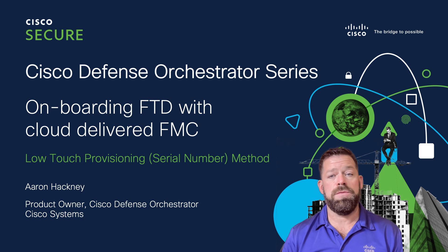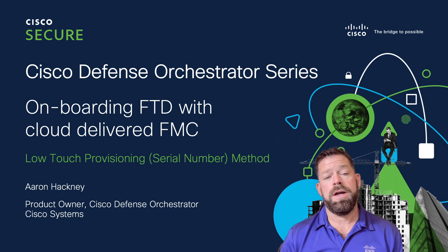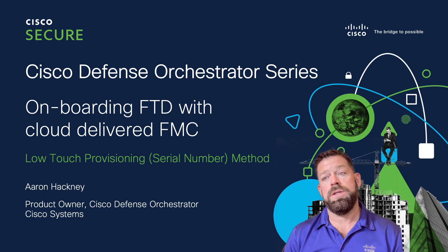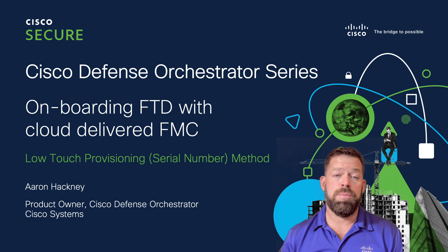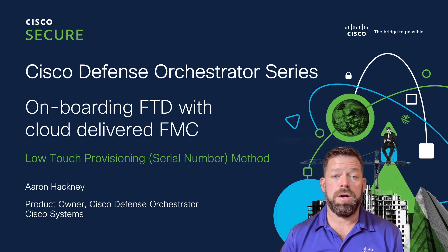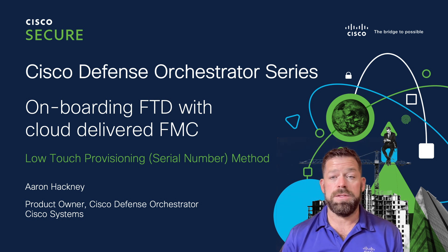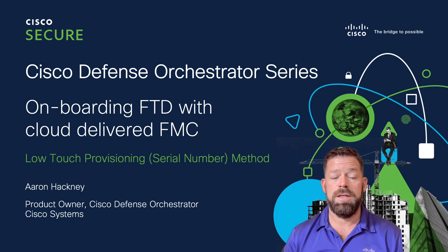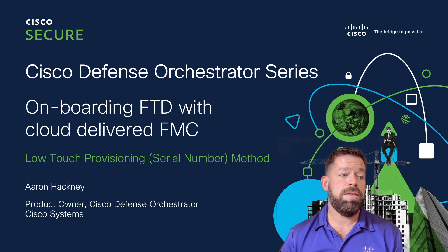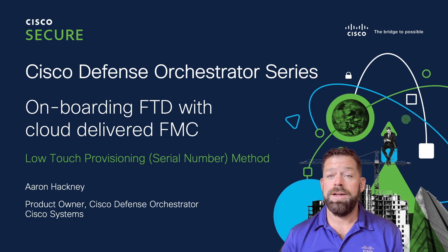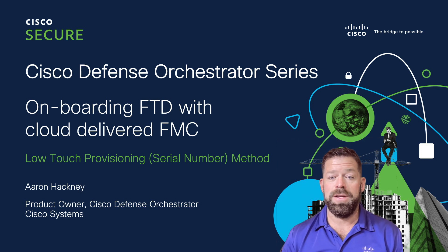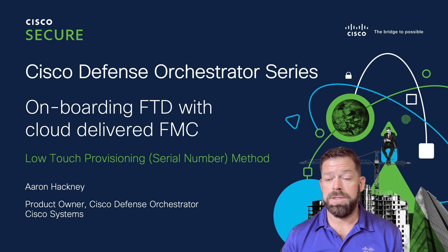Hey, this is Aaron from Cisco Defense Orchestrator. I'm here to talk to you about how to onboard a Cisco secure firewall threat defense device into Cisco Defense Orchestrator cloud-delivered FMC, or Firewall Management Center.